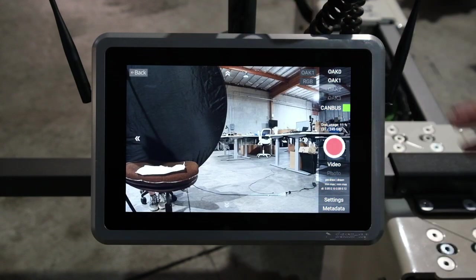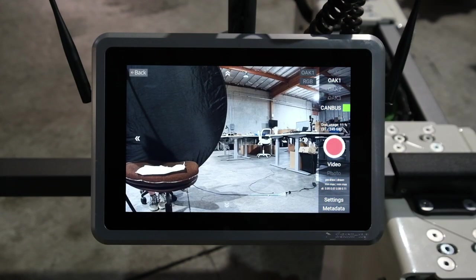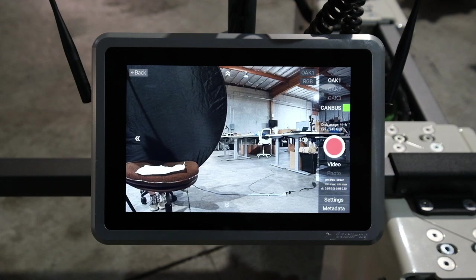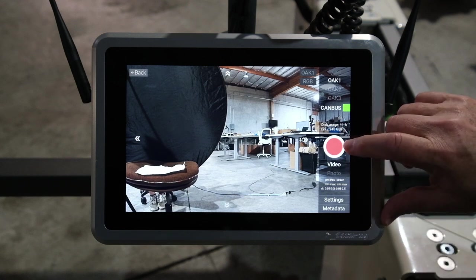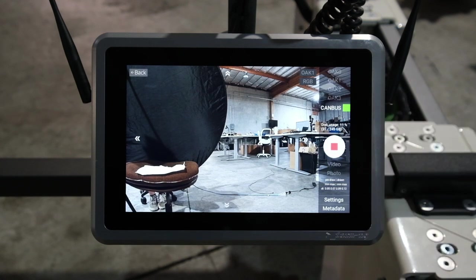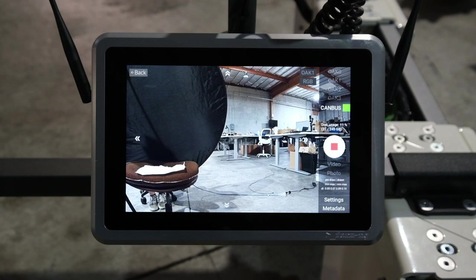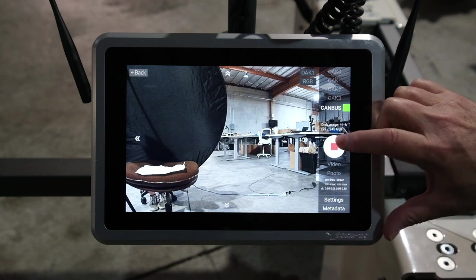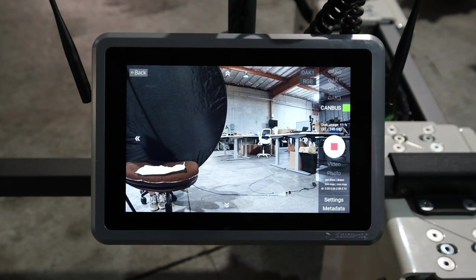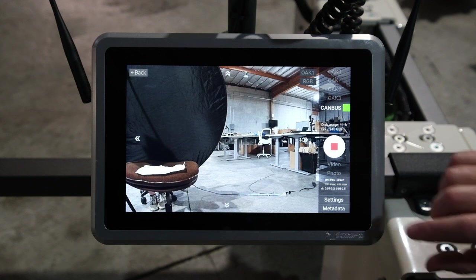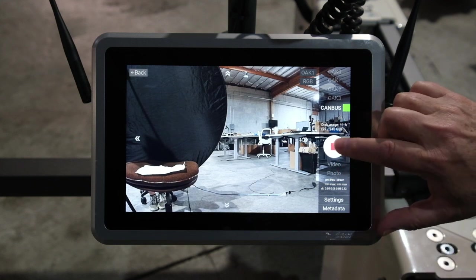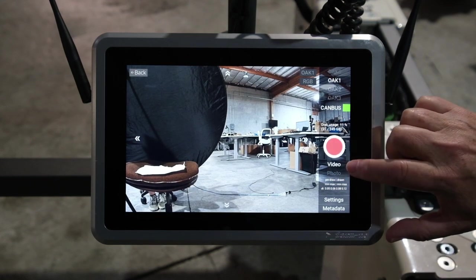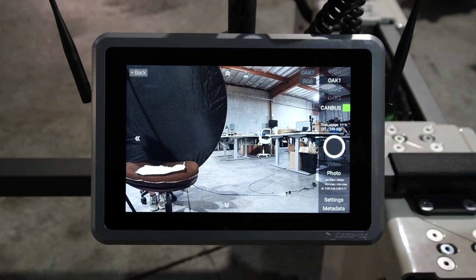That's the depth view. You can get these different camera views. There's also a recording video button. So I can record the video, just recording a short video.